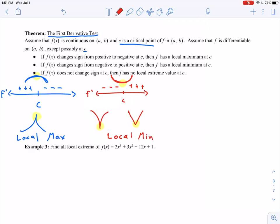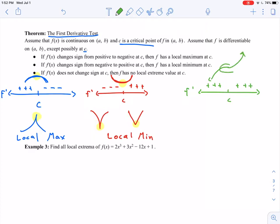If f′(x) does not change sign at c, then we have no local extreme value at c. So if the sign chart is positive on both sides or negative on both sides — take the positive case — the function might be increasing, have a horizontal tangent line, but then continue to increase. At that point, it's neither a local minimum nor a local maximum. There is no local extrema in that case.